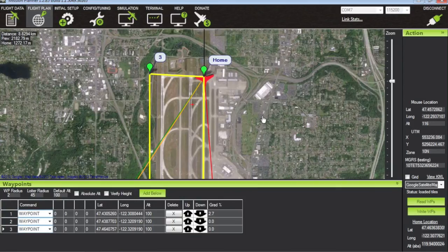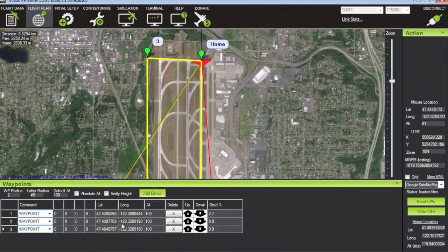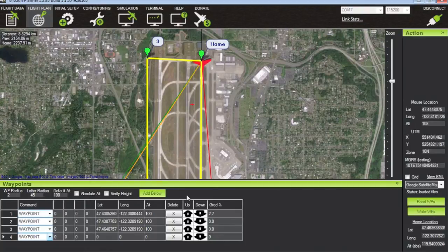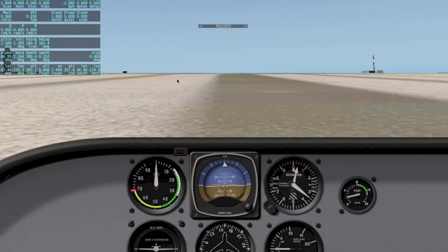So that was a demonstration of using Mission Planner and X-Plane with hardware in the loop simulation and setting up a waypoint mission. In the next video I plan on experimenting with auto takeoff and auto land mode — hopefully with just the toggle of a switch we can do a full mission in X-Plane. I hope that was useful. I've been having a lot of fun with this and I hope you have too. Until next time, thanks for watching.